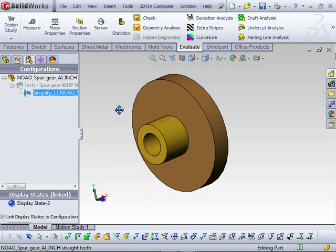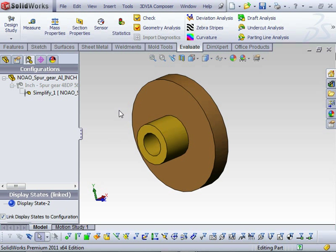So this tool will help improve performance when working on assemblies.